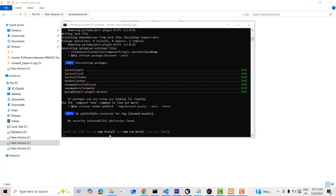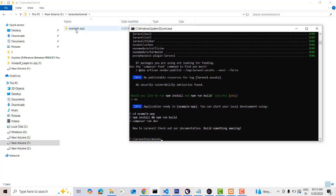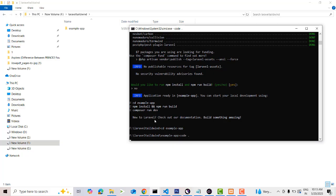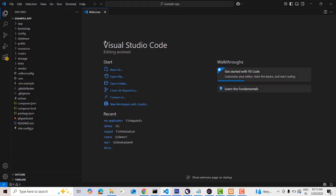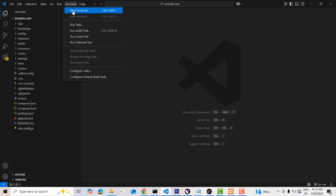For npm install, I'm going to select 'not now'. My project is created successfully. Go inside the folder by typing 'cd example-app', then type 'code .' to open the project in VS Code. This is your folder and file structure.